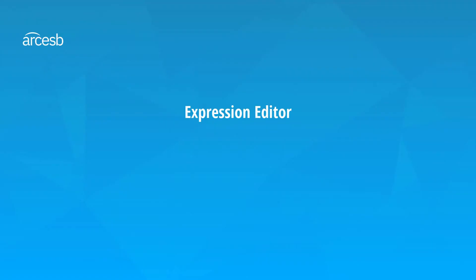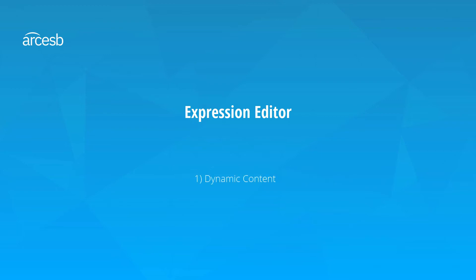The expression editor allows you to build an expression that formats, transforms, or manipulates data during the mapping. In this video, I'll focus on the two main features of the expression editor: adding dynamic content and formatters.